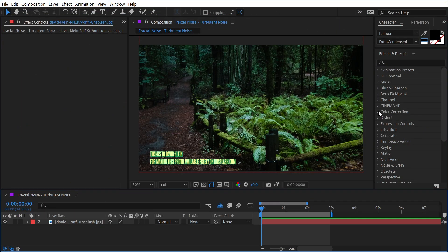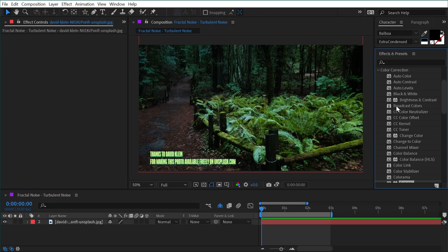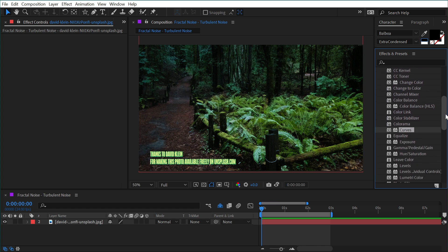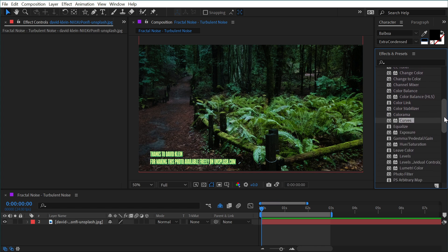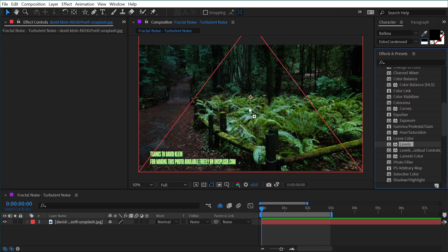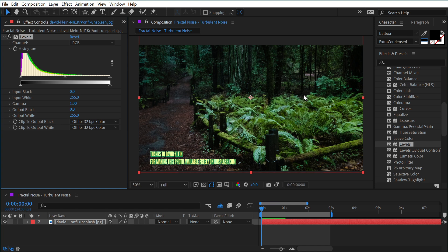The Levels and Curves effects can both be found under the color correction category. This one's going to be a little bit longer than usual because there's a lot of controls and I really want to make sure you understand what these effects are doing. Let's start with Levels. I'll just apply that to this photo of a forest.